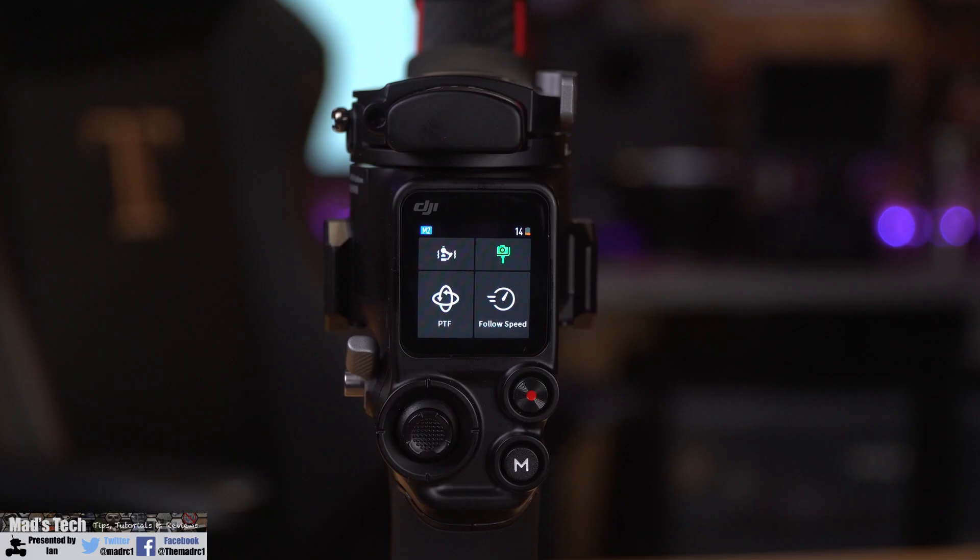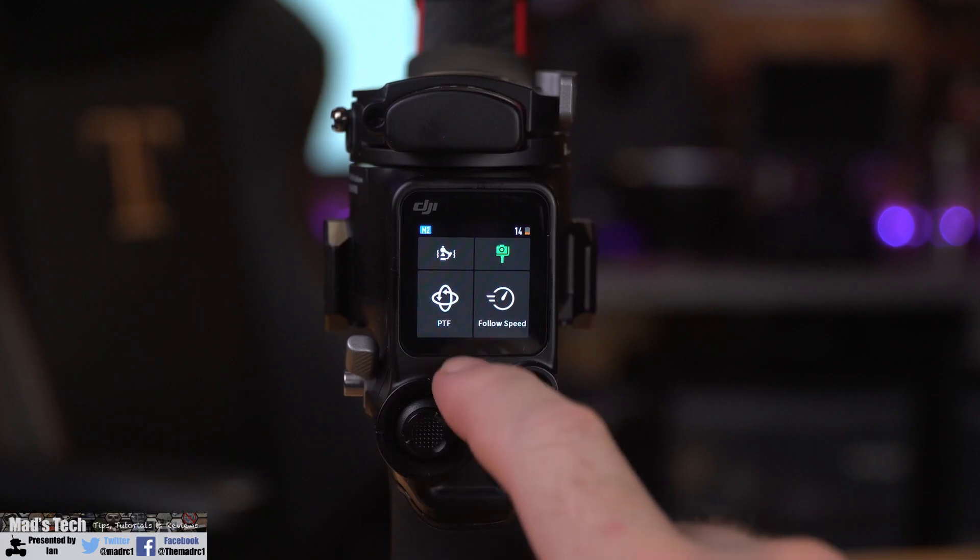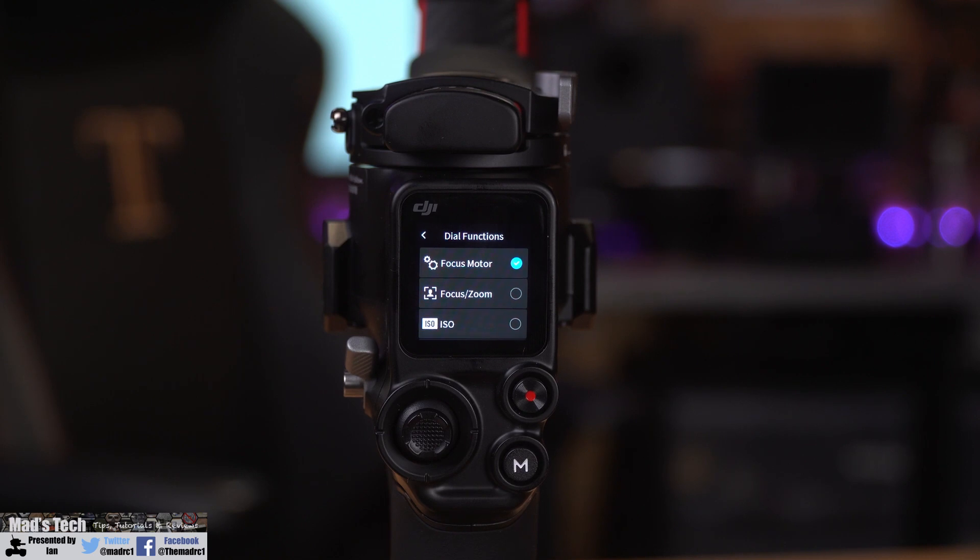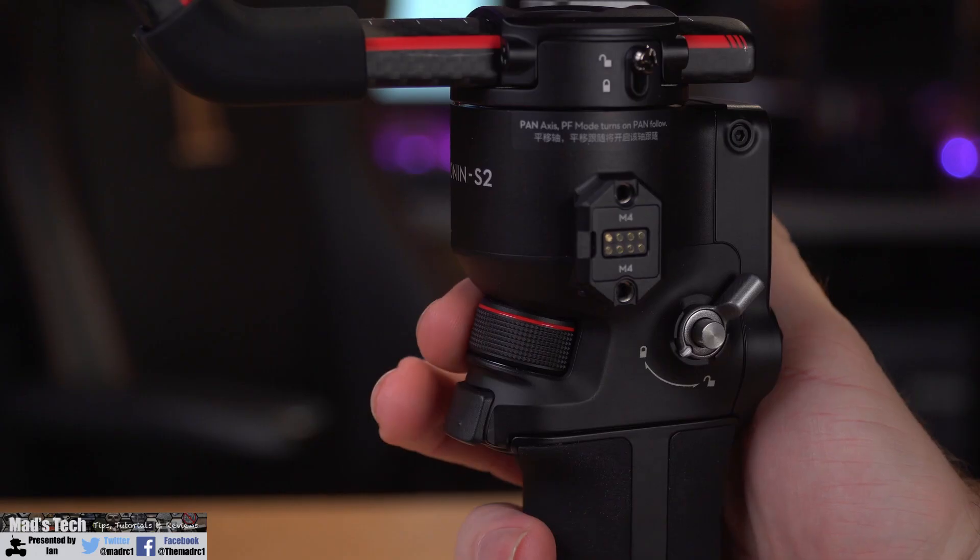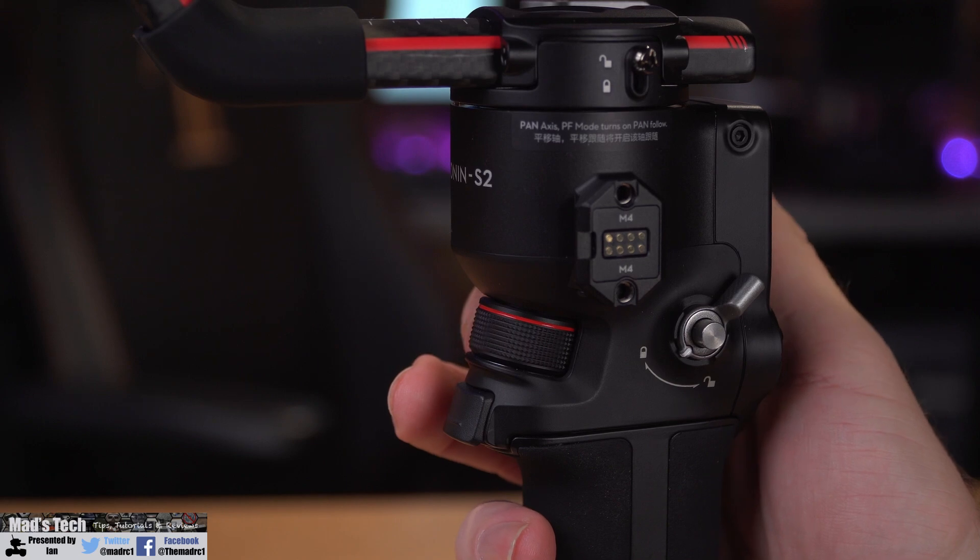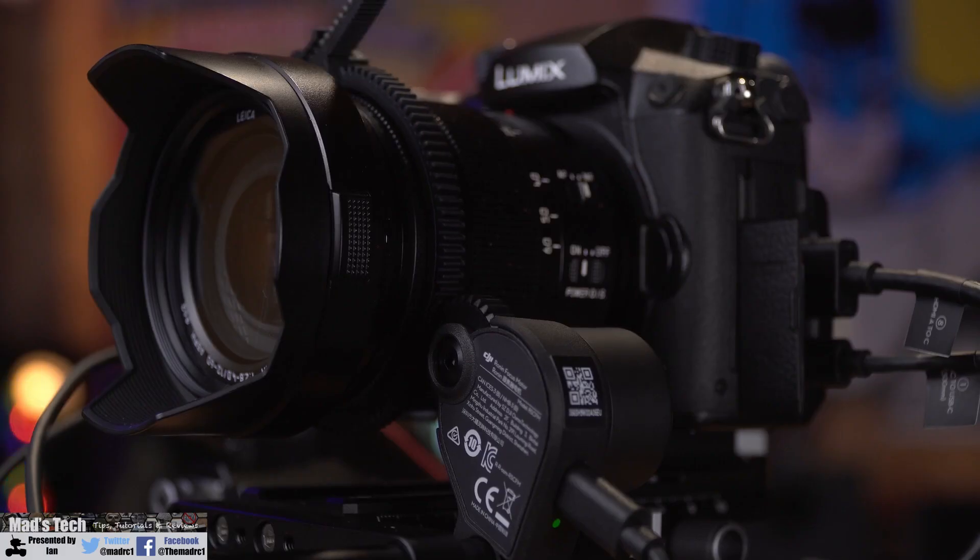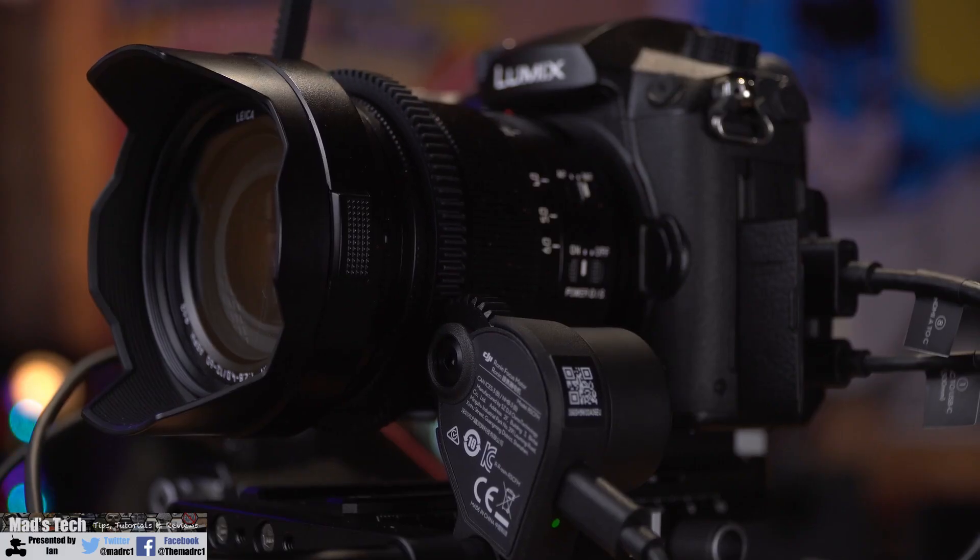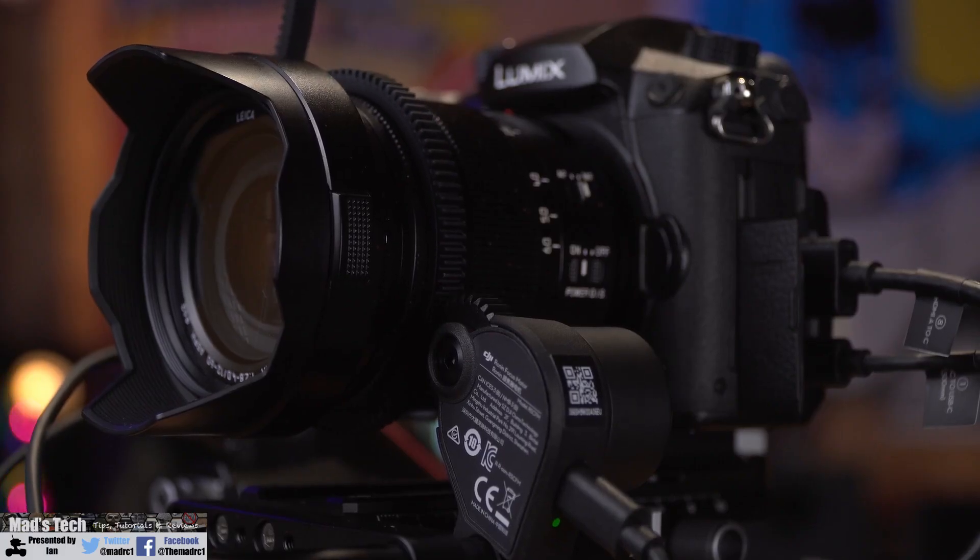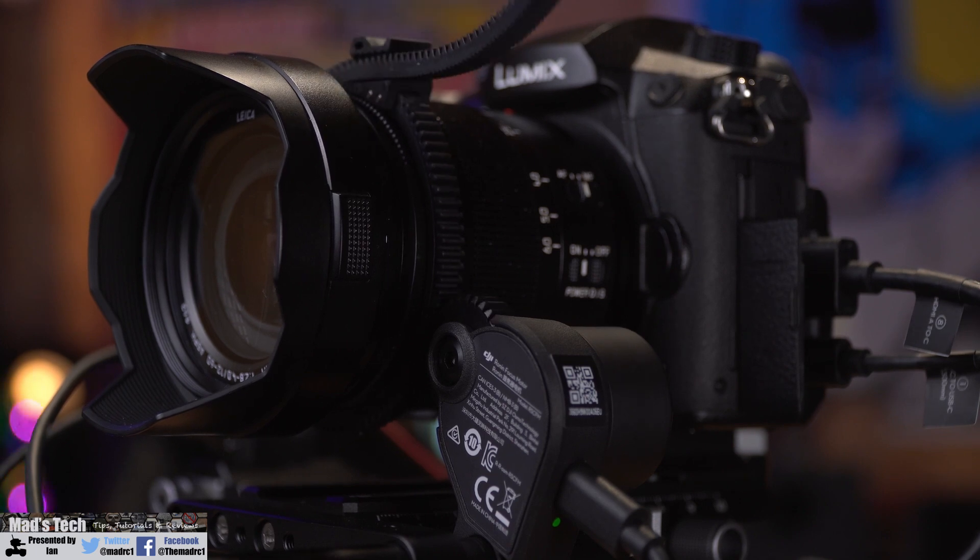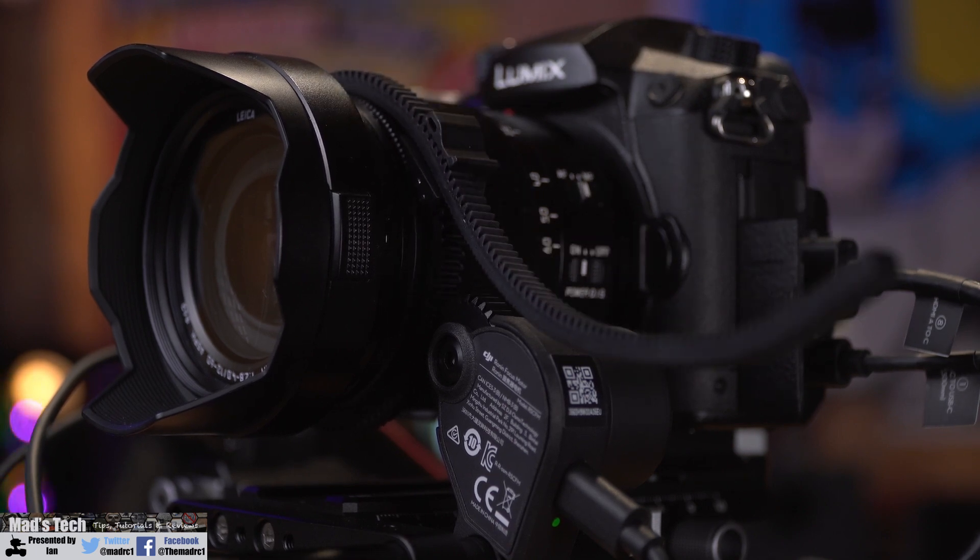The first thing you need to do is make sure you've set your gimbal correctly. Swipe up on the bottom, click dial function, and make sure this is set to focus motor. This ensures that the controller on the back actually rotates the external focus motor rather than controlling the internal focus motor in your lens.